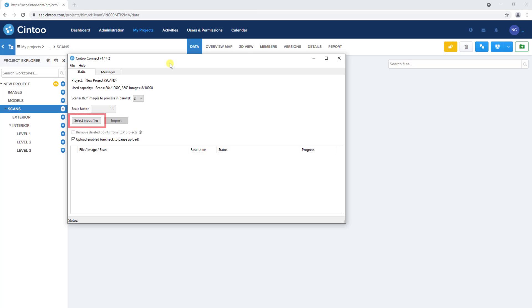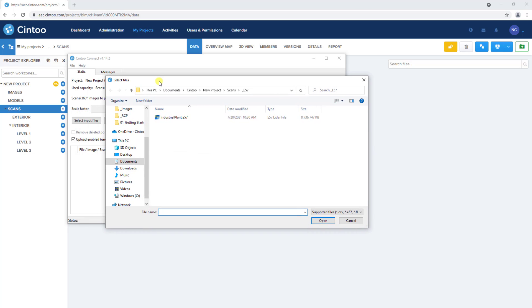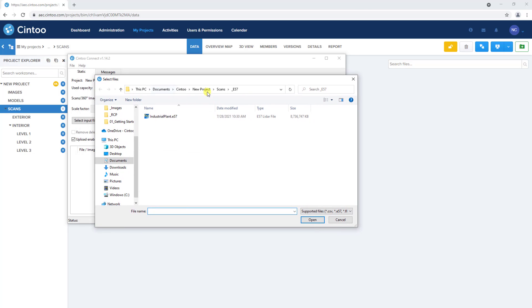Select input files will let you choose a file to upload from your local hard drive. So we'll click here, and now we'll take some time to talk about supported file types.